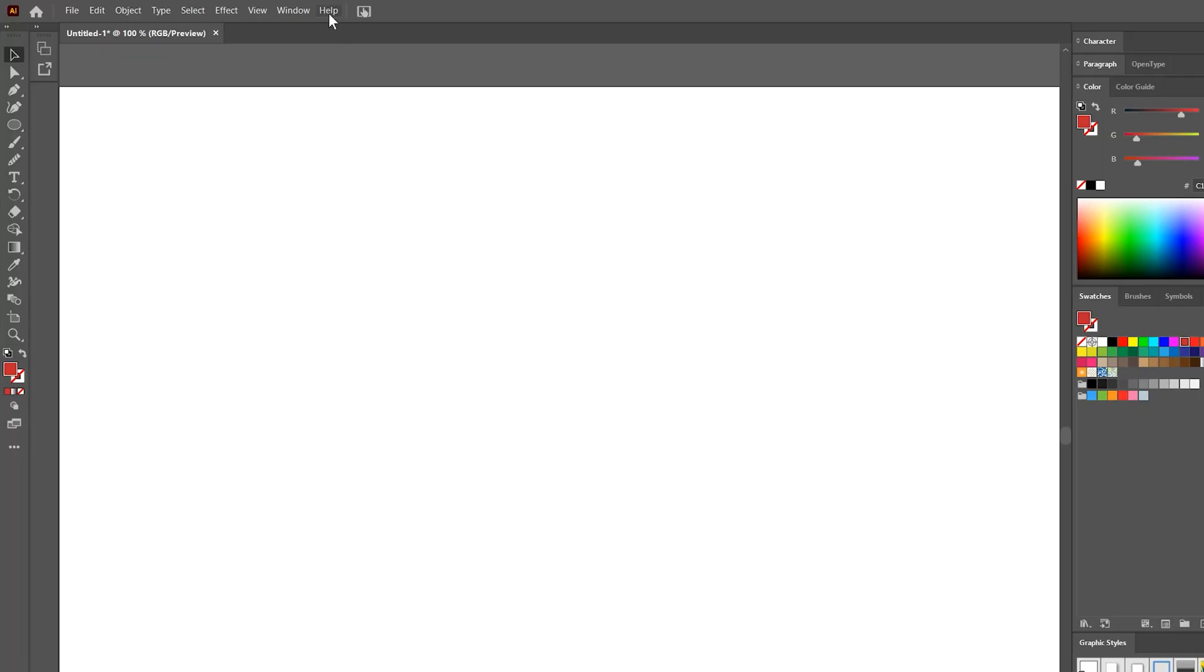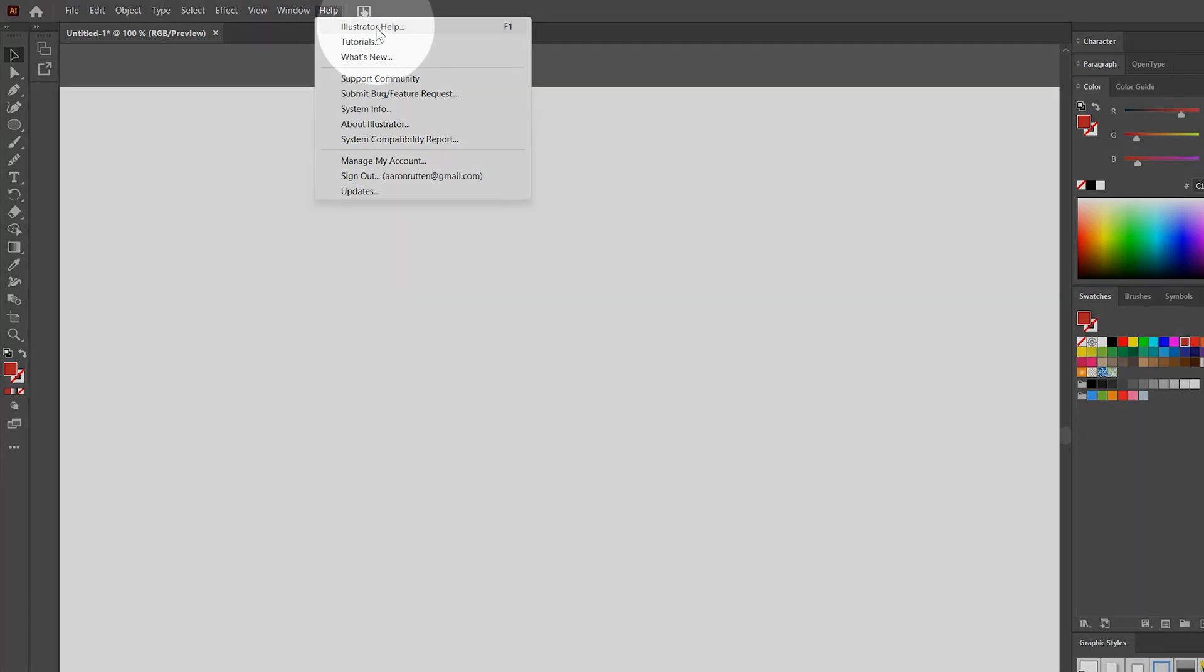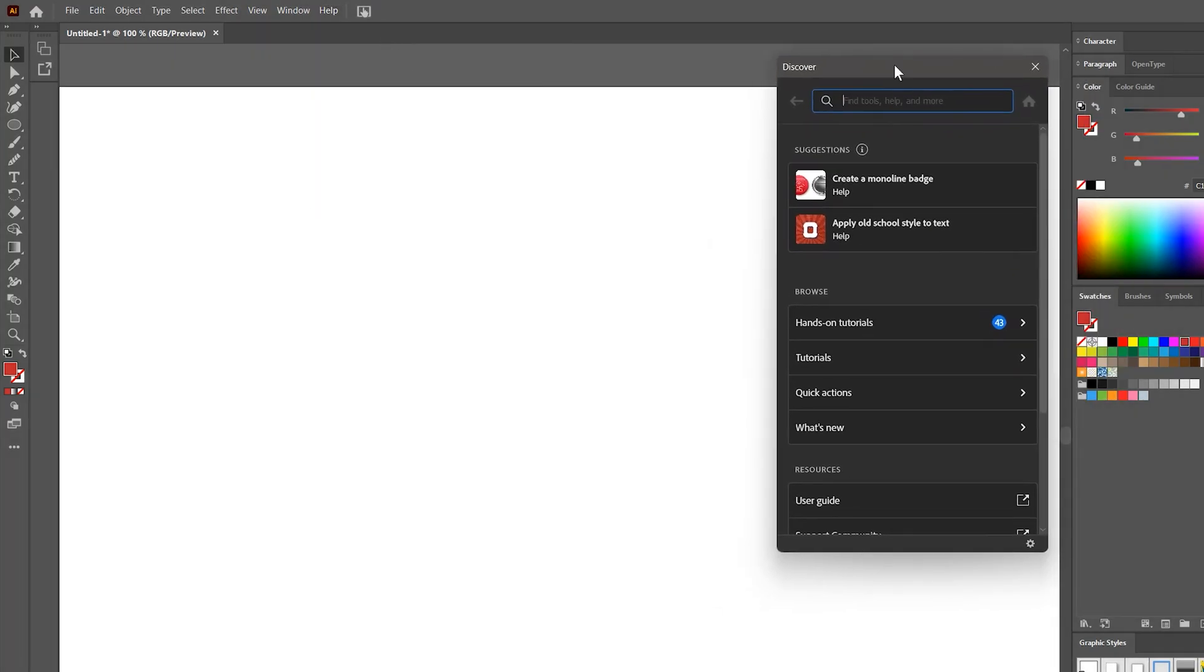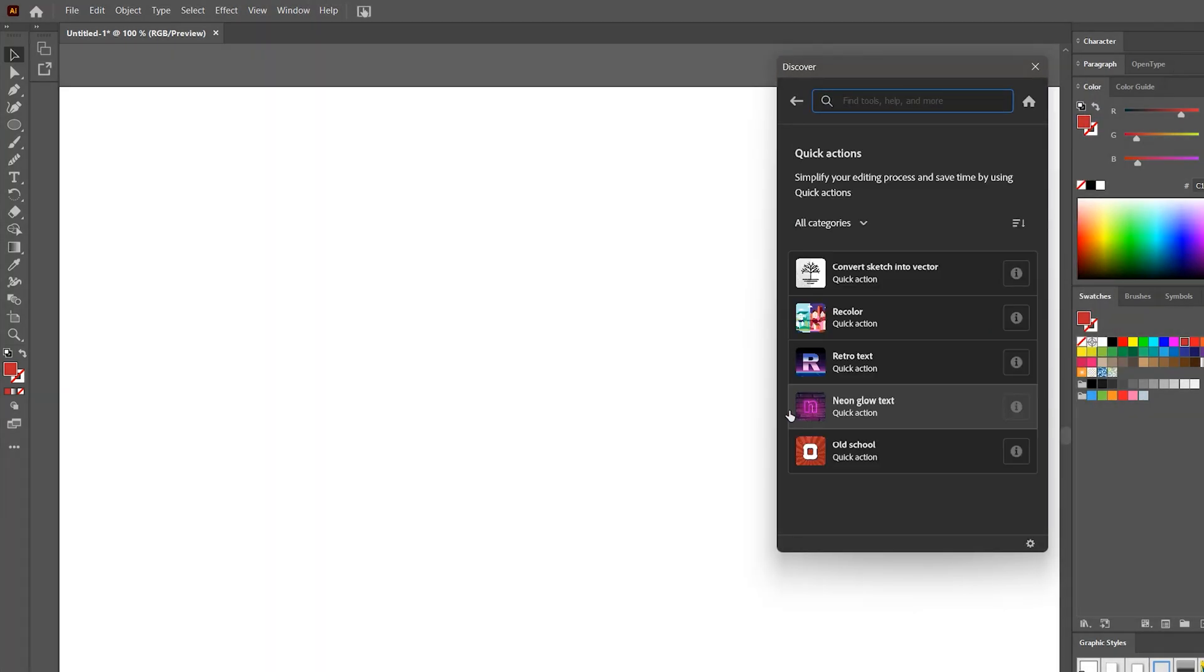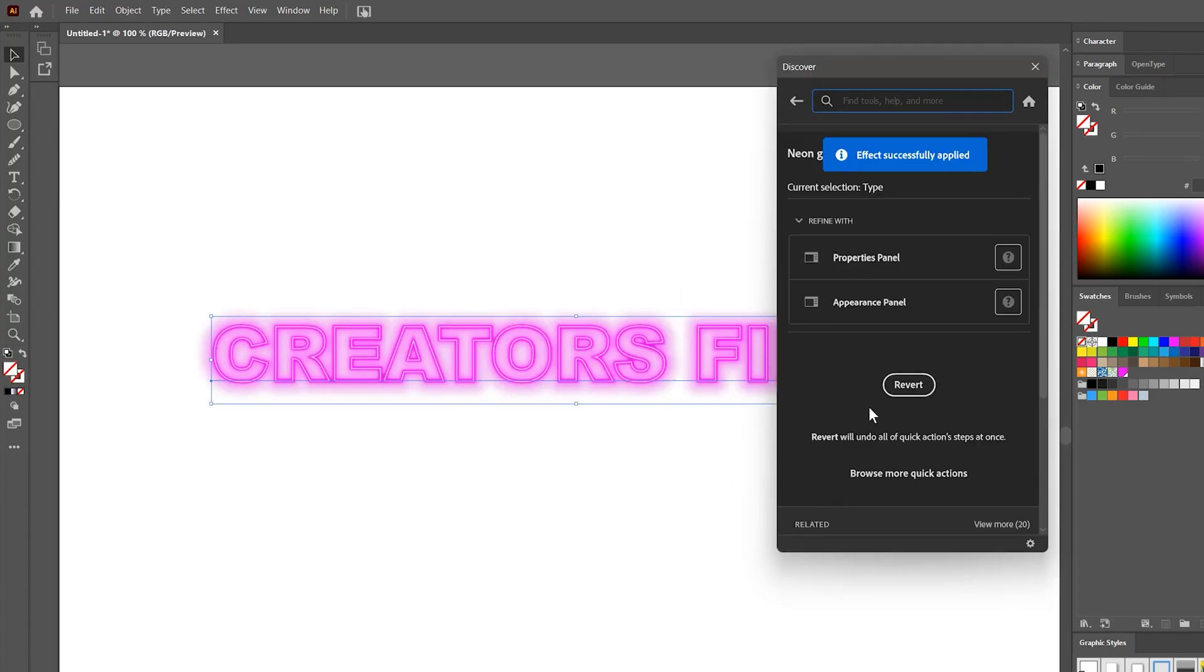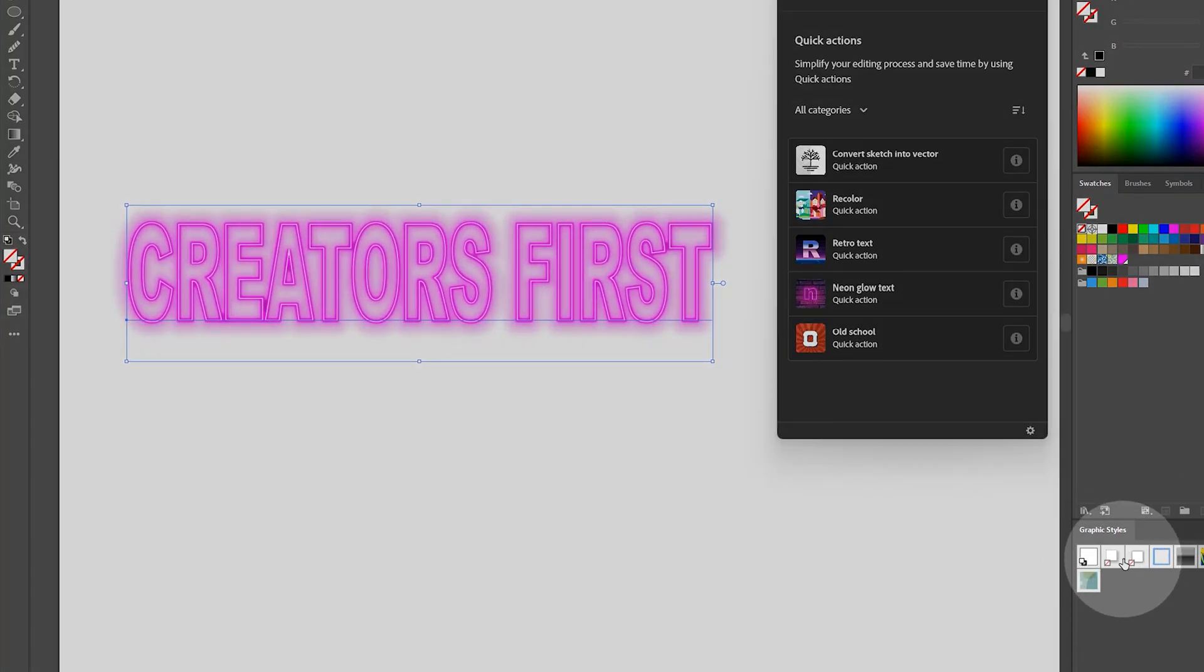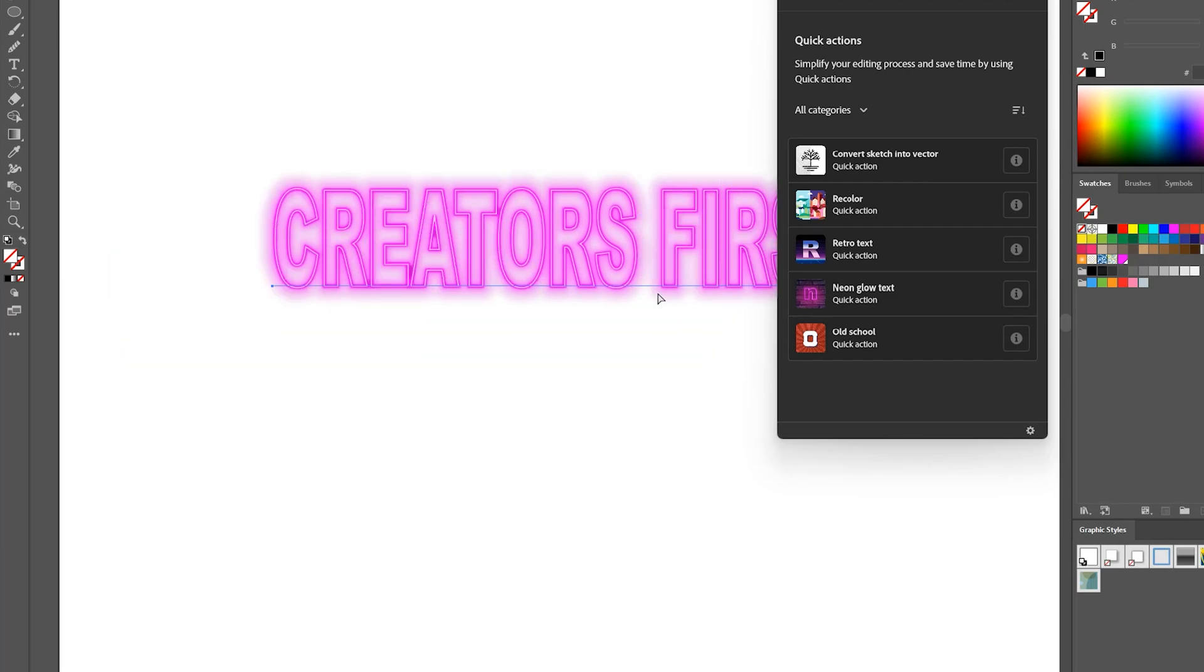And the last feature is interesting because it may come in handy for new users. First, open the Discover panel by going to Help, Illustrator Help. Then look under Quick Actions. Here you will find several preset styles, including some you can apply to text. This does more than the Graphic Styles panel.